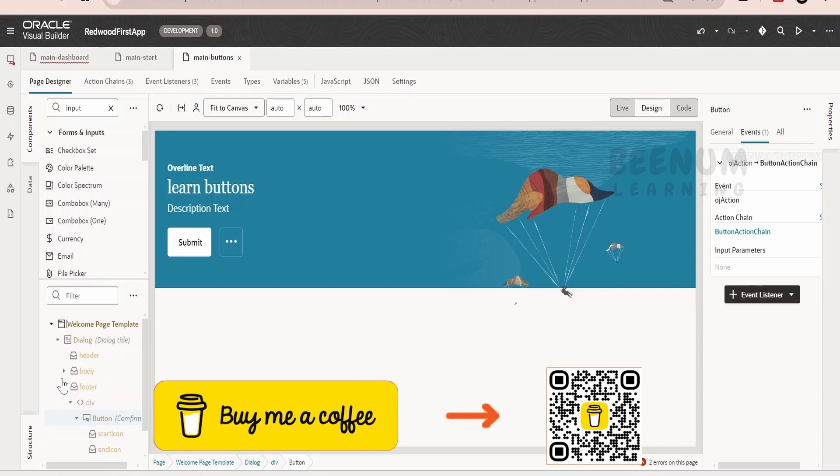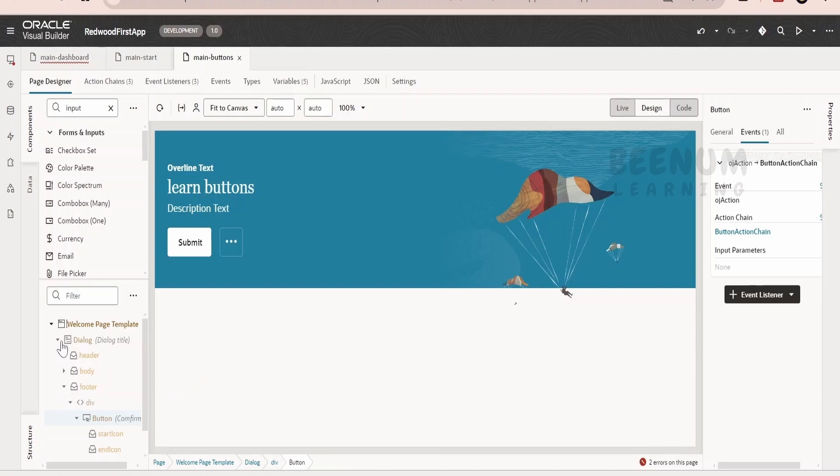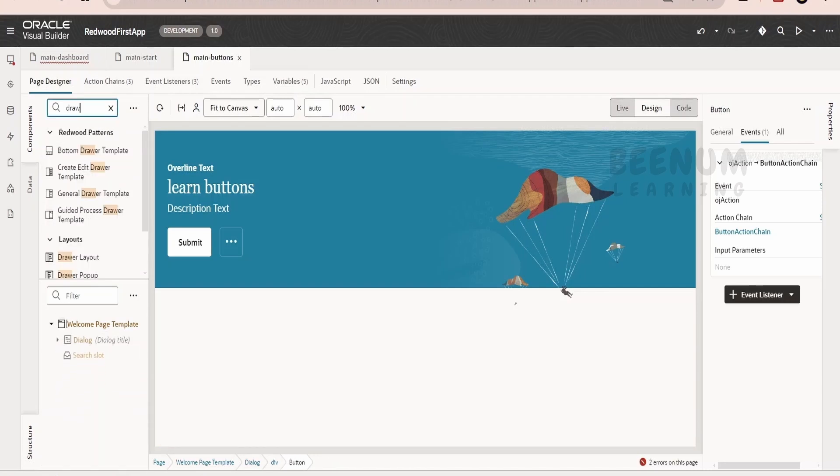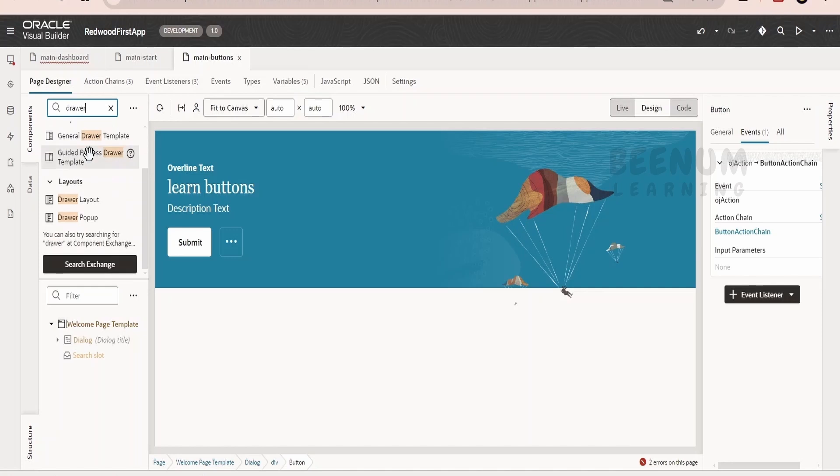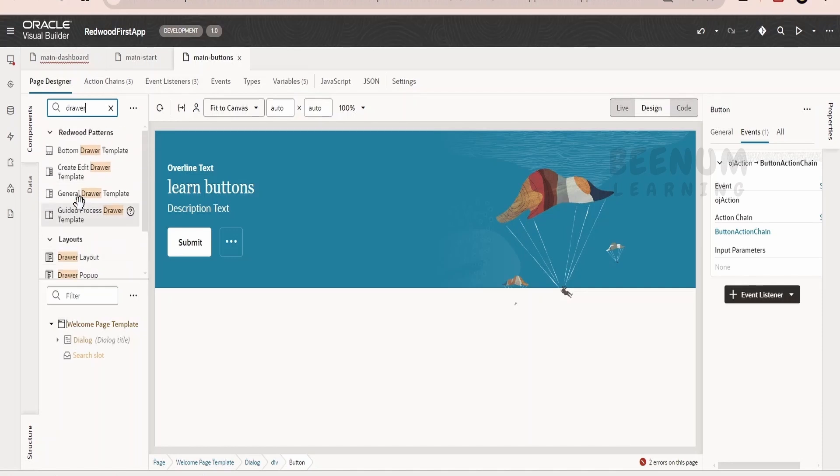Similar to dialog, there is one more component which we can make use while building implementations with Visual Builder application, that is the drawer. If you closely observe there are few layouts over here, that is the drawer layout and there are few Redwood patterns within them.